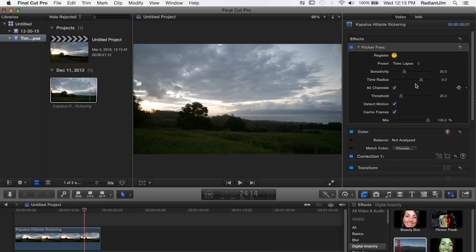If you're having a little bit of trouble, it's not removing all the flicker, try increasing this to 10 which is the maximum. But I wouldn't really go much lower than eight with time-lapse.